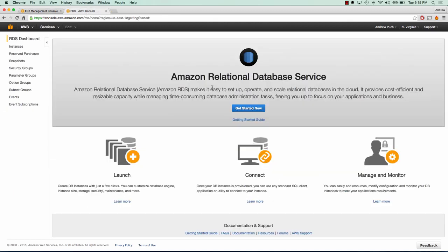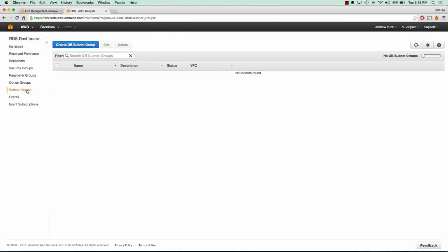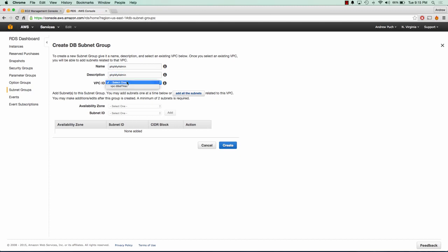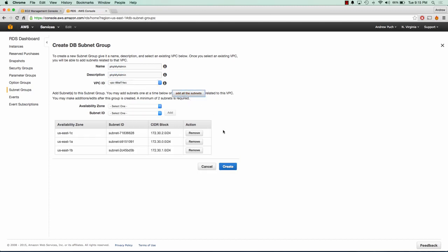Now the next thing we need to do is launch an RDS server. So the first thing we need to do here is go to subnet groups. We're going to create a new subnet group. We'll call this phpMyAdmin. We're going to select our VPC and we'll add all of our subnets. And click create.